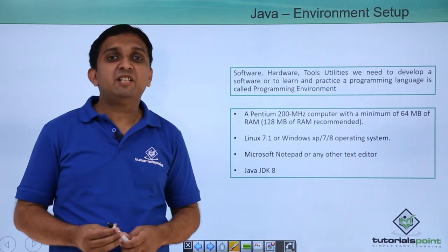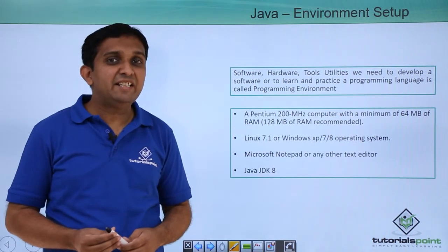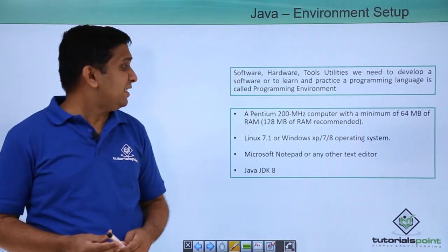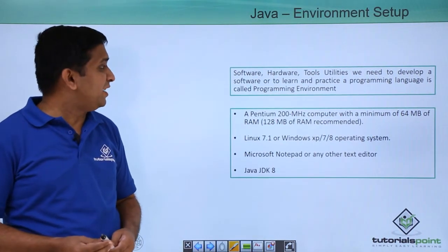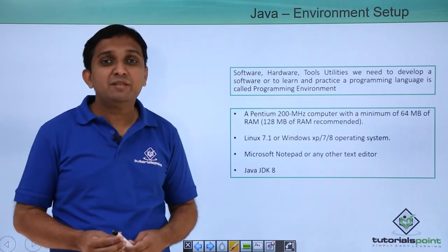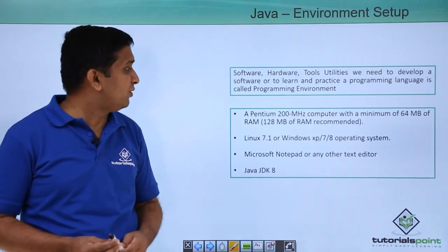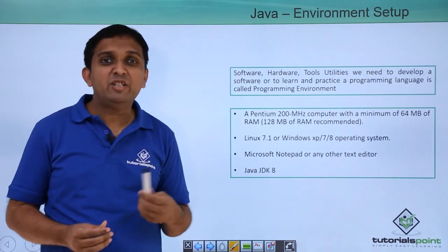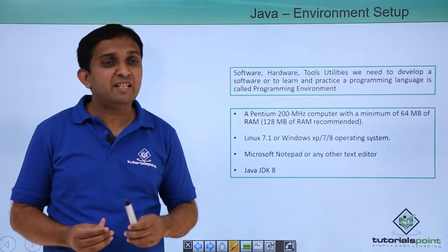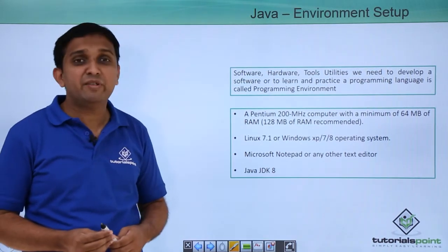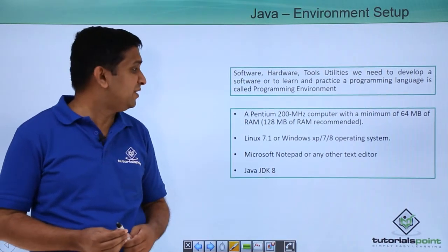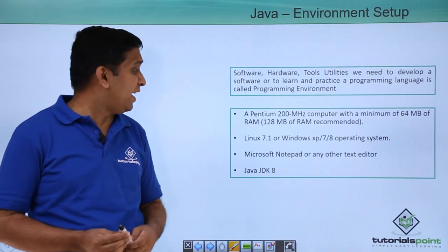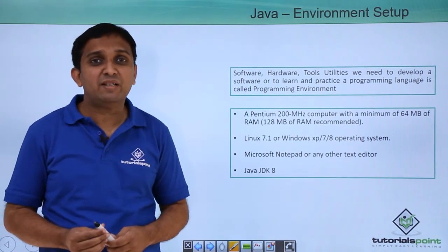The prerequisite is given before you run any Java application. You will need at least Pentium 200 MHz computer with minimum 64 MB of RAM. Then you can have any operating system either Windows or Linux. The versions for Windows are XP, 7, 8 and for Linux you can have 7.1 Linux.